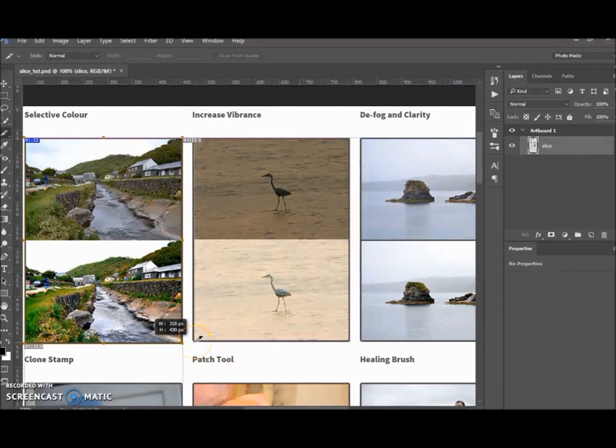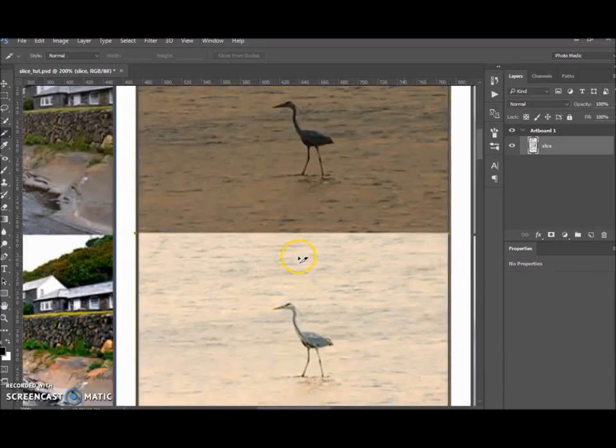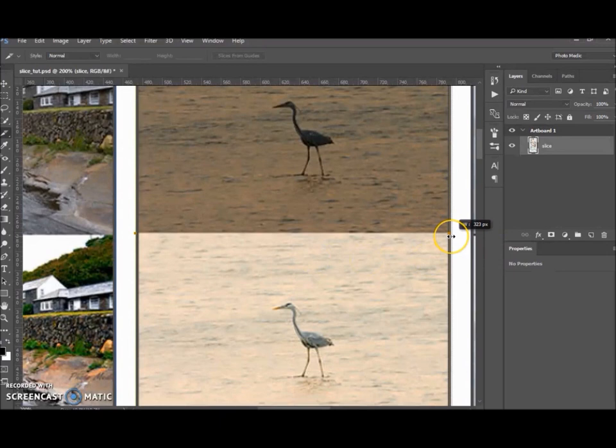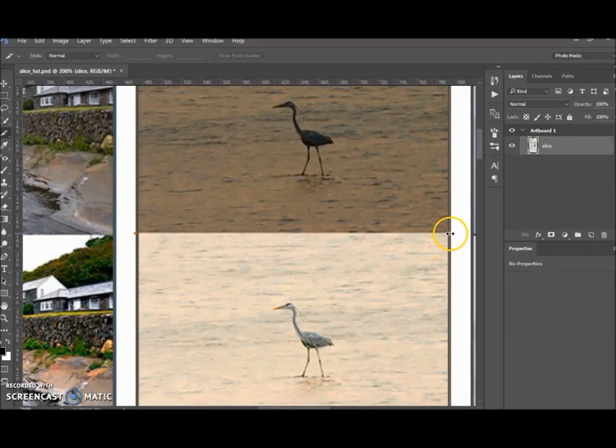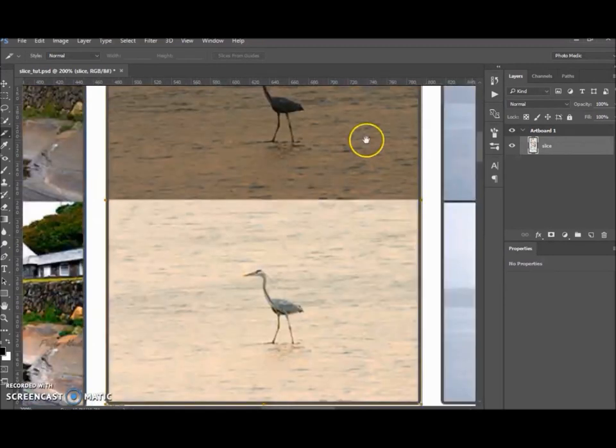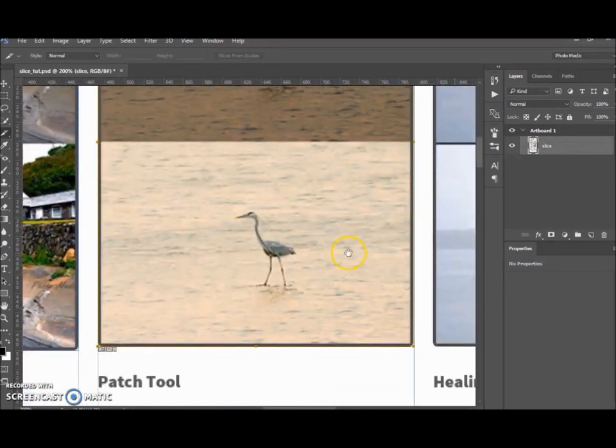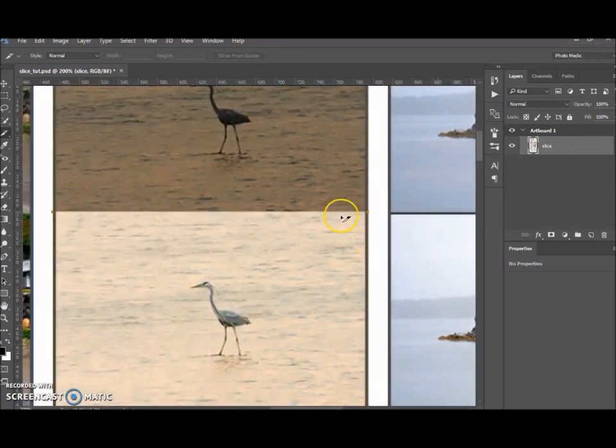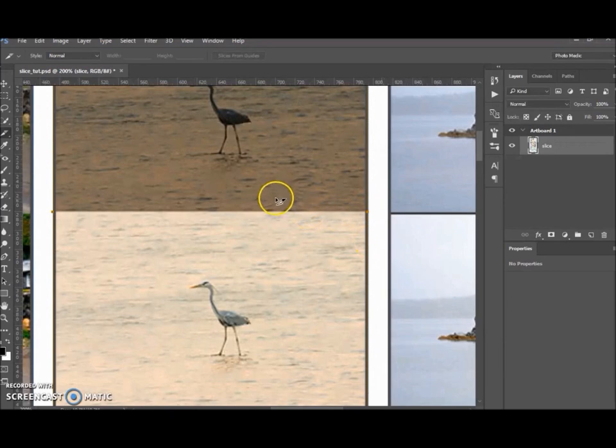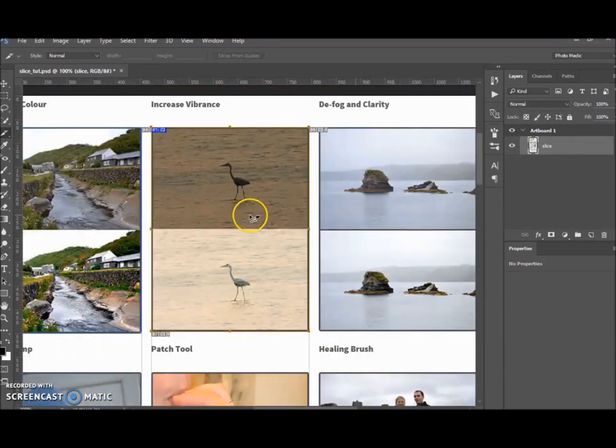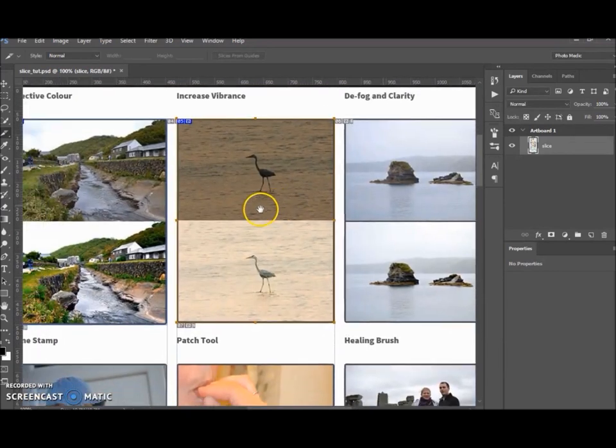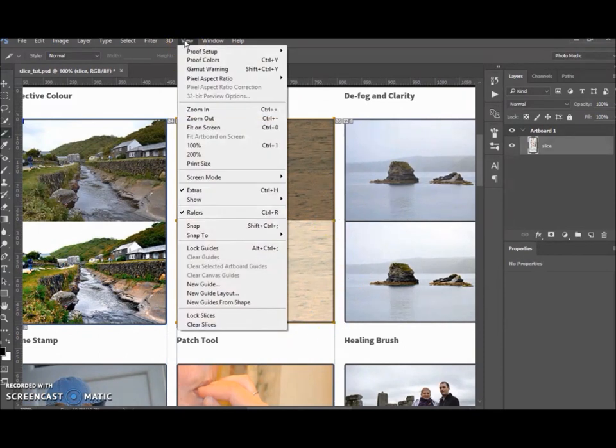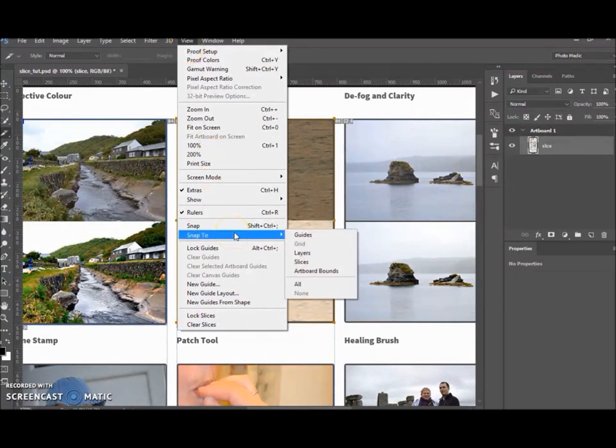Because most of the images are all the same size, we don't have to actually put a slice around them all. There we go. If you're struggling to align it up, sometimes you've got the snapping on, so you want to go to View and Snap To.